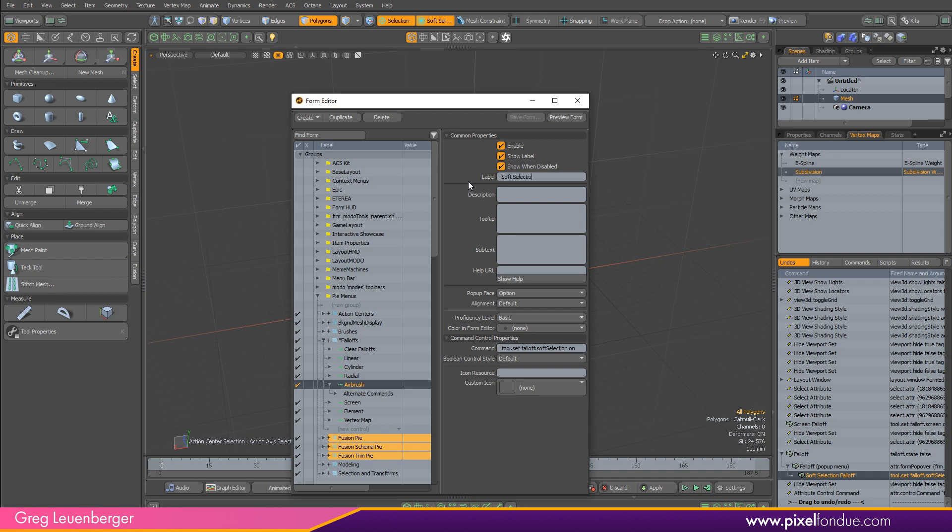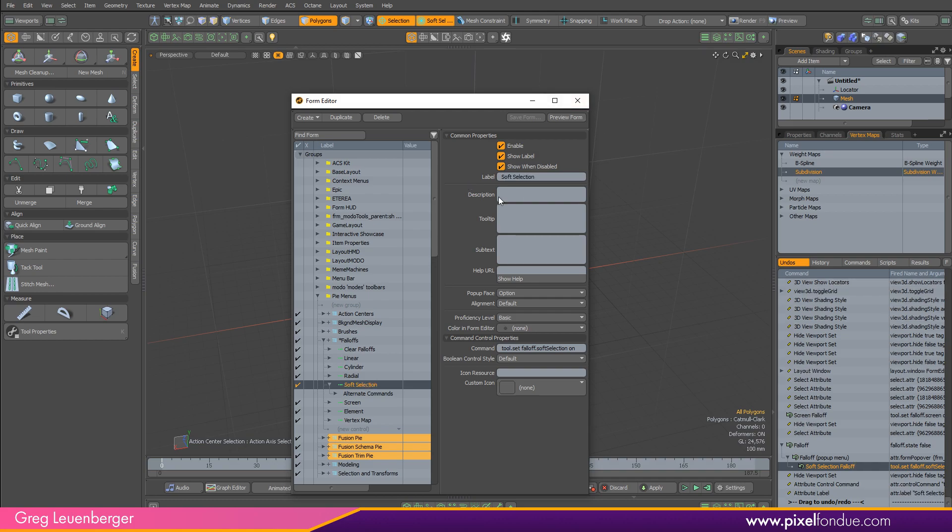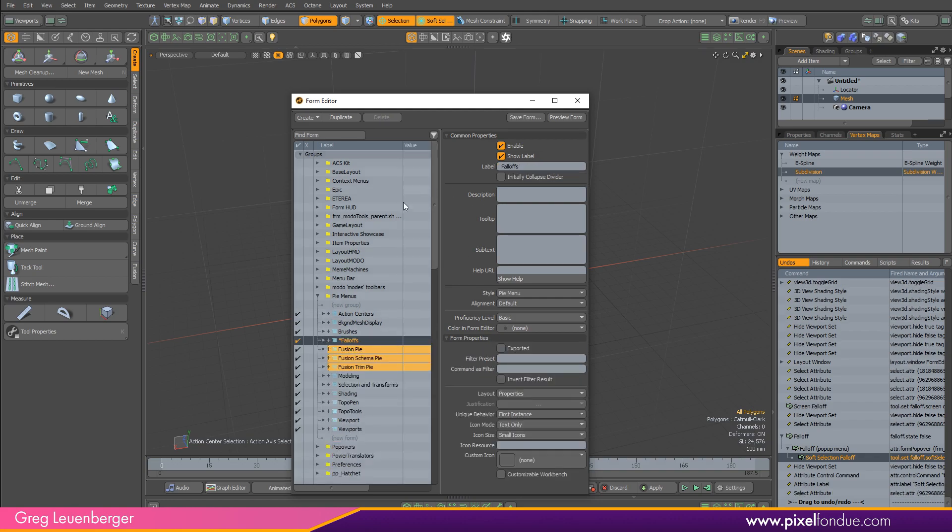So we just customize, make sure you spell it right. Just customize that falloff menu.